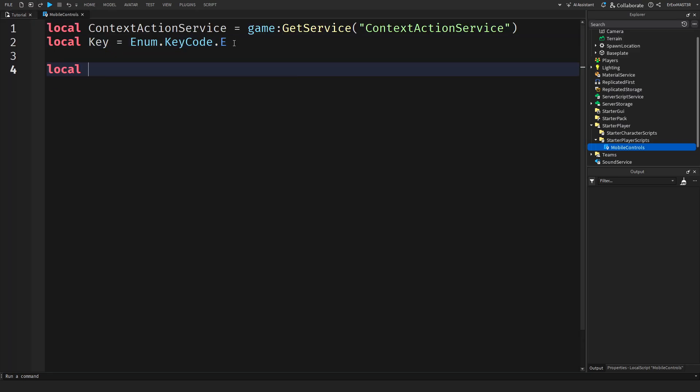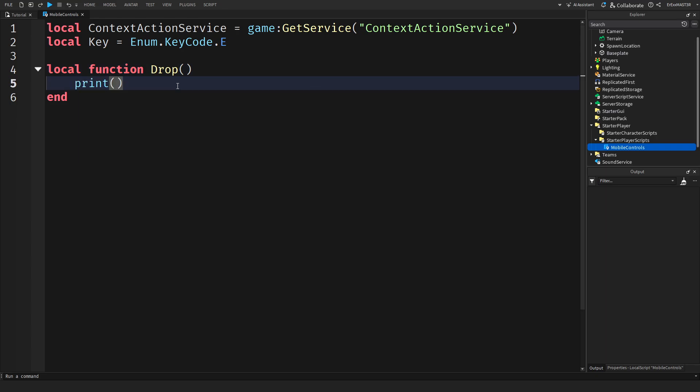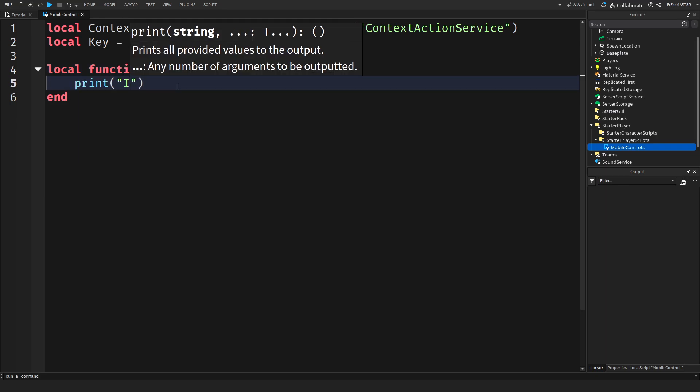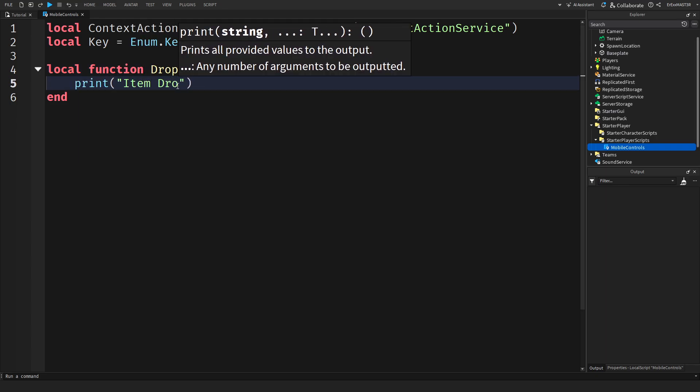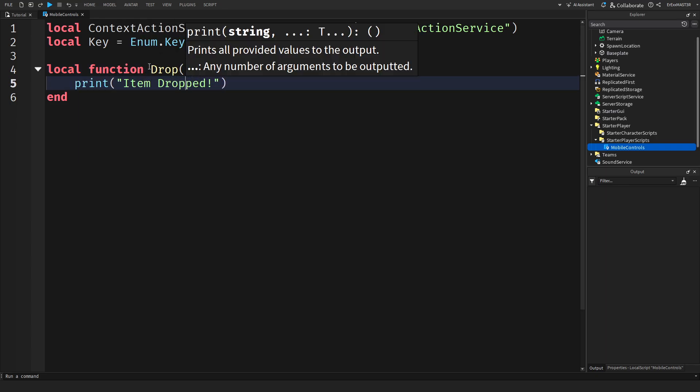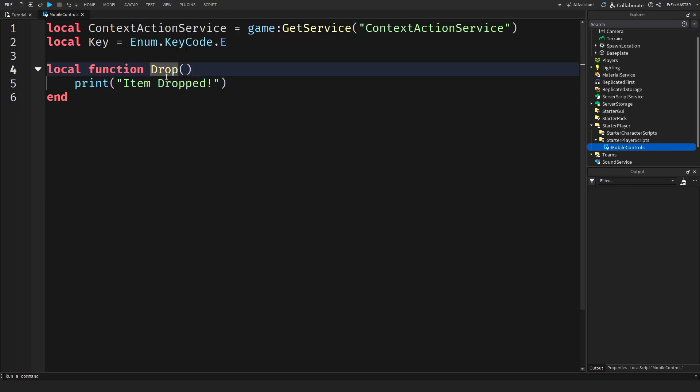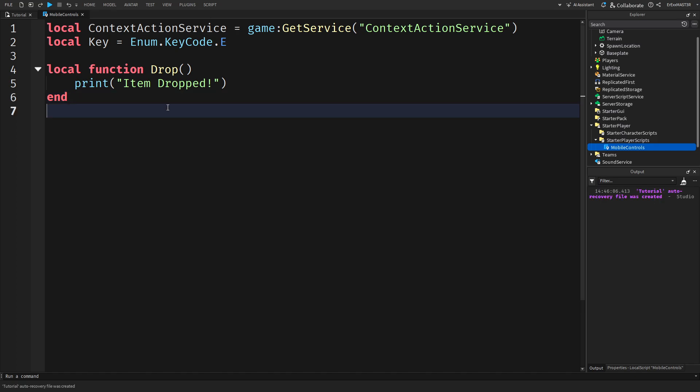Now we'll make a new function. And this doesn't really matter how you call it. Because it will probably be a function that already exists in your game. So for example I will do drop. Just so for example players can like drop items. And I'll just do print item dropped. So this is basically just to reassure that the whole system actually works. Of course in your game as I said it will probably have a real function that actually does something.